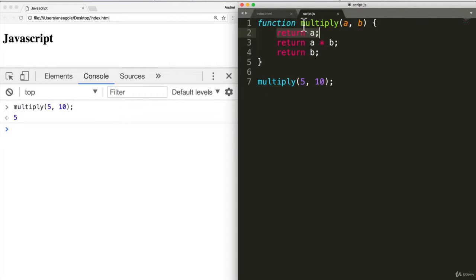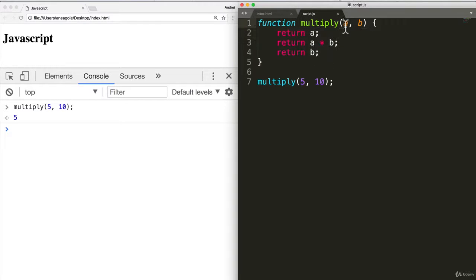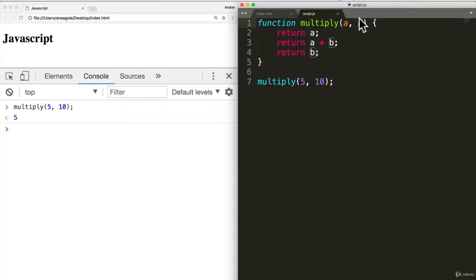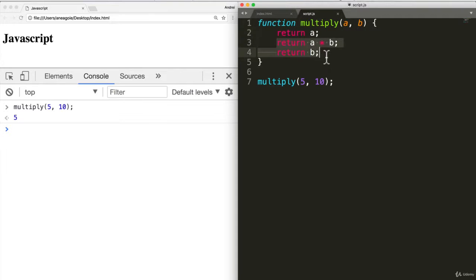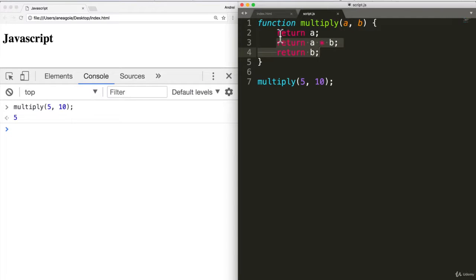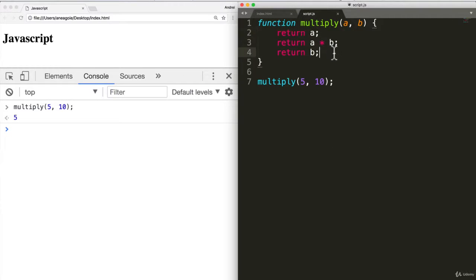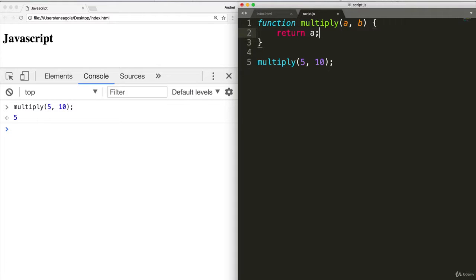So as soon as you say return in a function, the program exits. So to go through this, I say multiply five and ten. It goes to the function. It says, yep, I have the function multiply. I'm going to put A as five and ten as B. And now it goes into the function and says return five, which is A. So it returns that and it exits the function. So now these two lines aren't being run at all. The program simply reads this, goes to here, reads the first line of the function and then exit. So in a function, you should have one return statement.